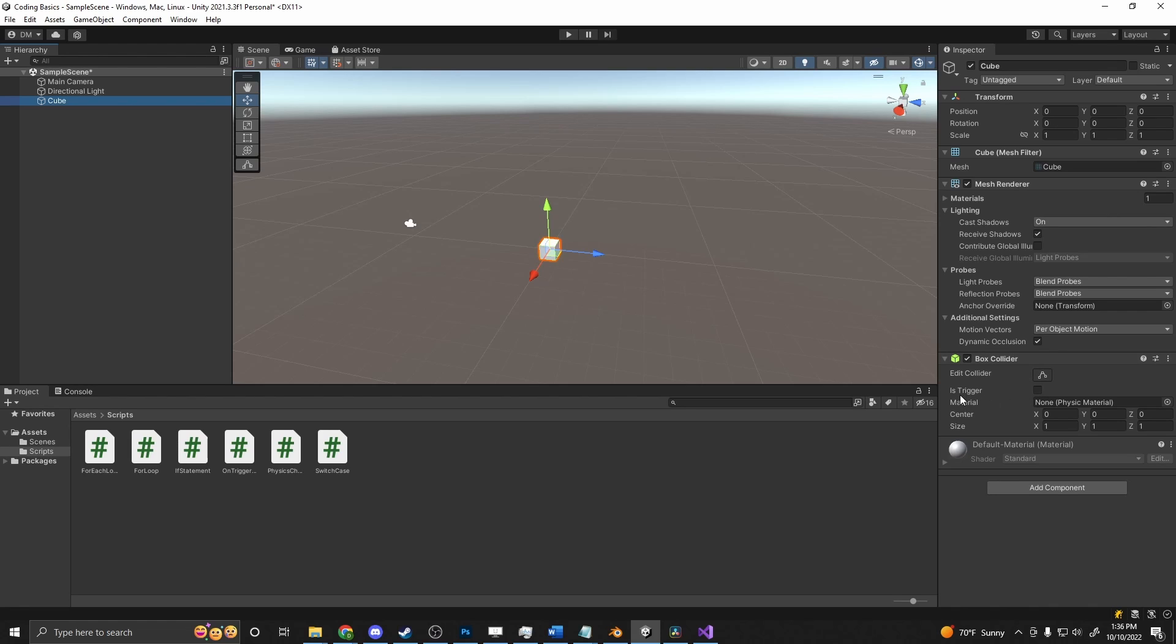If you take the isTrigger and turn that to true, if there is a script attached to this, it will fire an event called onTriggerEnter, onTriggerExit, onTriggerStay, to notify the attached script that an onTrigger event has happened.